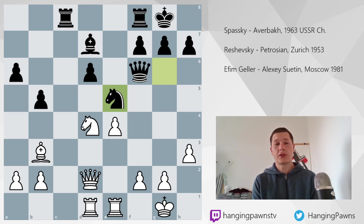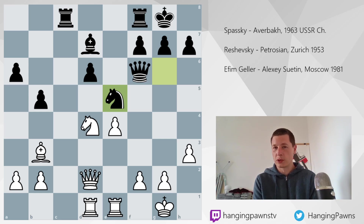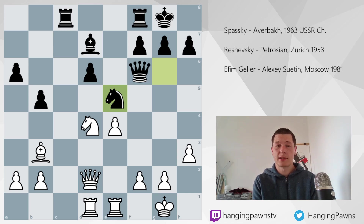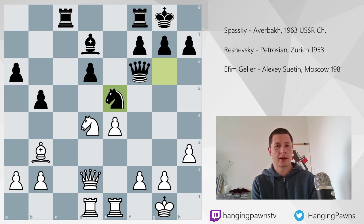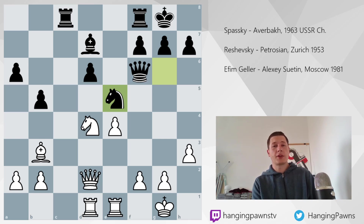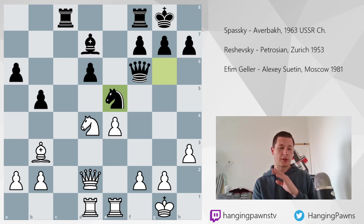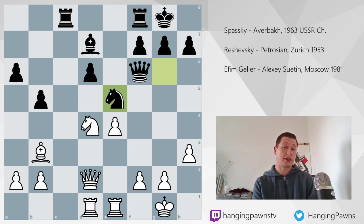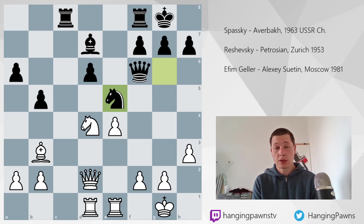We're going to look at three very famous games. I fear that you will know all three because they have been covered almost everywhere. Probably the first one, Spassky-Averbach, is not as famous, although I could be wrong. Reshevsky-Petrosyan and Geller-Swetin — yeah, they were covered everywhere. And they feature three different types of static or dynamic weaknesses and advantages however you want to look at it.